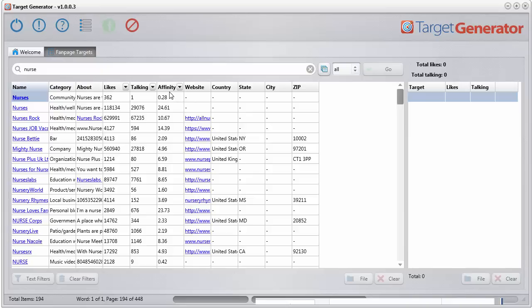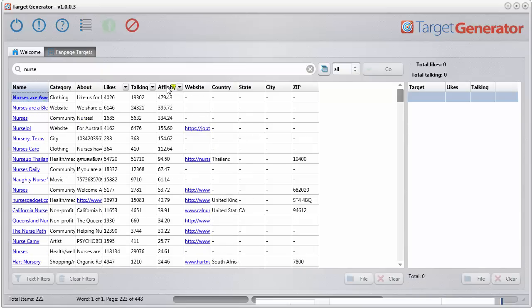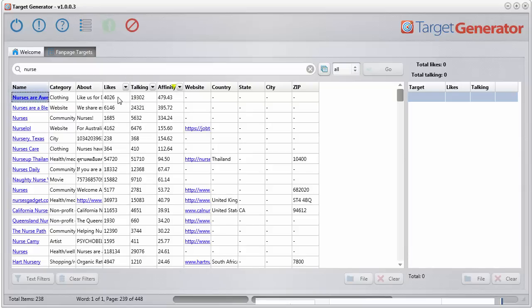Also an affinity. The affinity is basically how many people are talking about it, but it's comparing it to the number of likes. So for example, if I just sort by affinity here, you can see there's 19,000 people talking about this page, but there's only 4,000 likes. So obviously this has a massive affinity. People are very interested in this particular fan page. So this could possibly be a very good target.